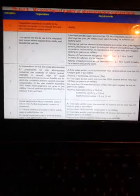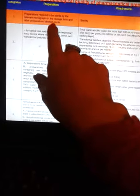Microbiological quality of pharmacological preparations: Category one preparations are required to be sterile as per the relevant monograph on the dosage form. Other preparations labelled with S3 requirements include Class 2 for topical use and for use in the respiratory tract, except where required to be sterile.